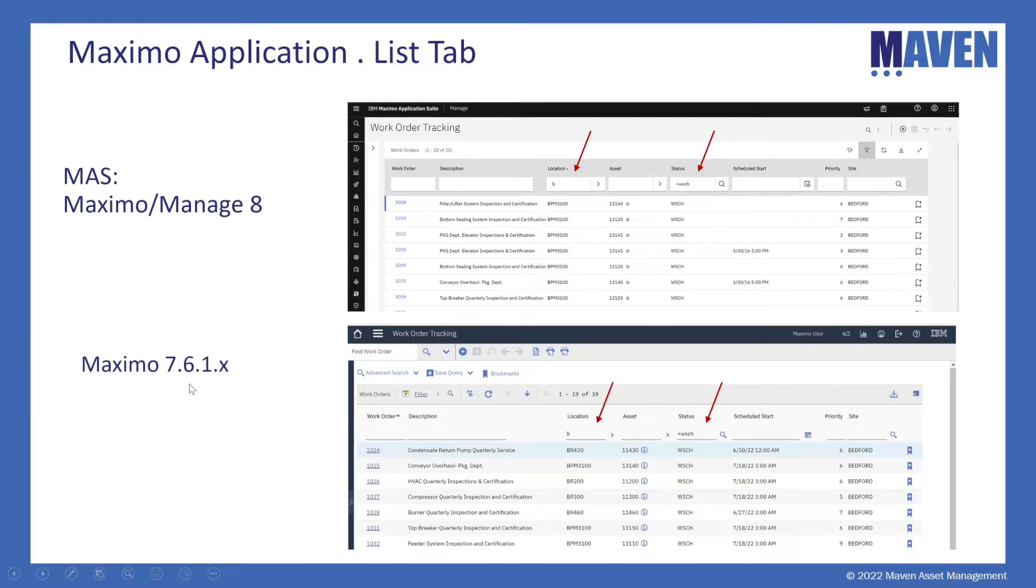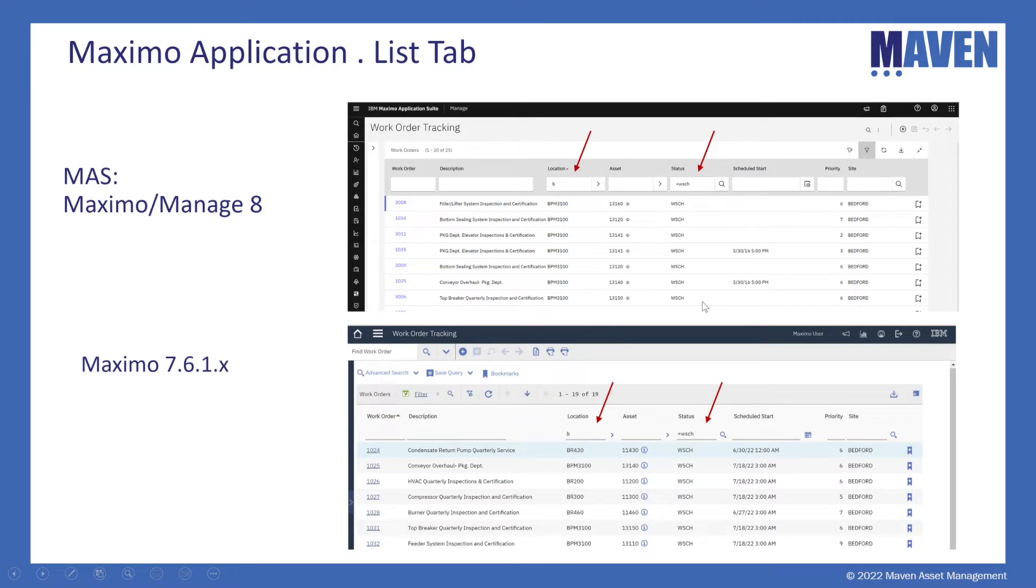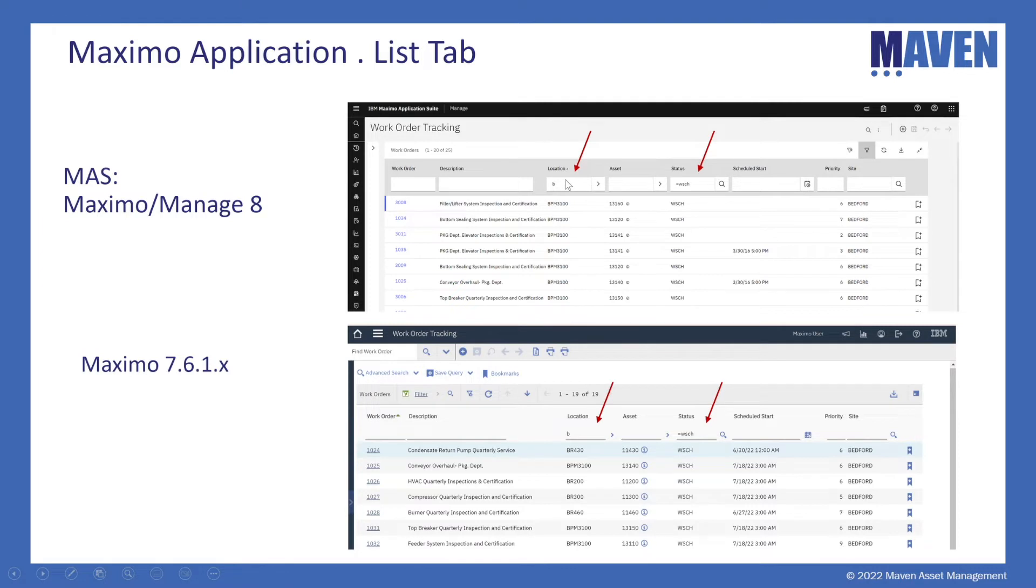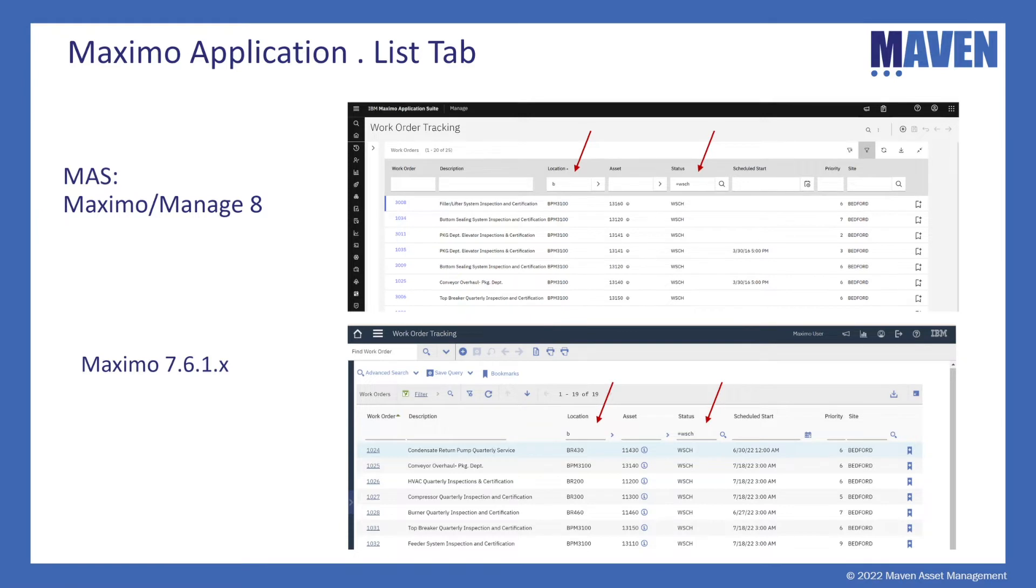Starting in one of the more popular Maximo applications, work order tracking, how do we find a specific record? You can see the list tab remains in Maximo Manage 8 in MAS and I have the ability to sort my records and do a filter. In this case I filtered on location and status up here in Maximo 8 and location and status here in Maximo 7.6 on the bottom. So the same functionality exists.